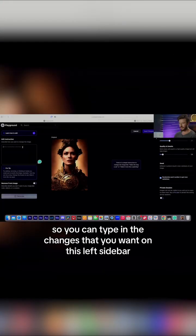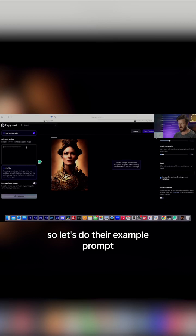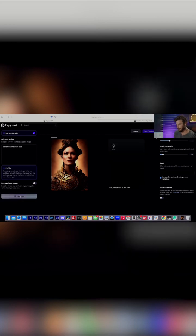So you can type in the changes that you want on this left sidebar. Let's do their example prompt. Add a mustache to this face. We'll start off with a silly example and then we'll see what else we can do.